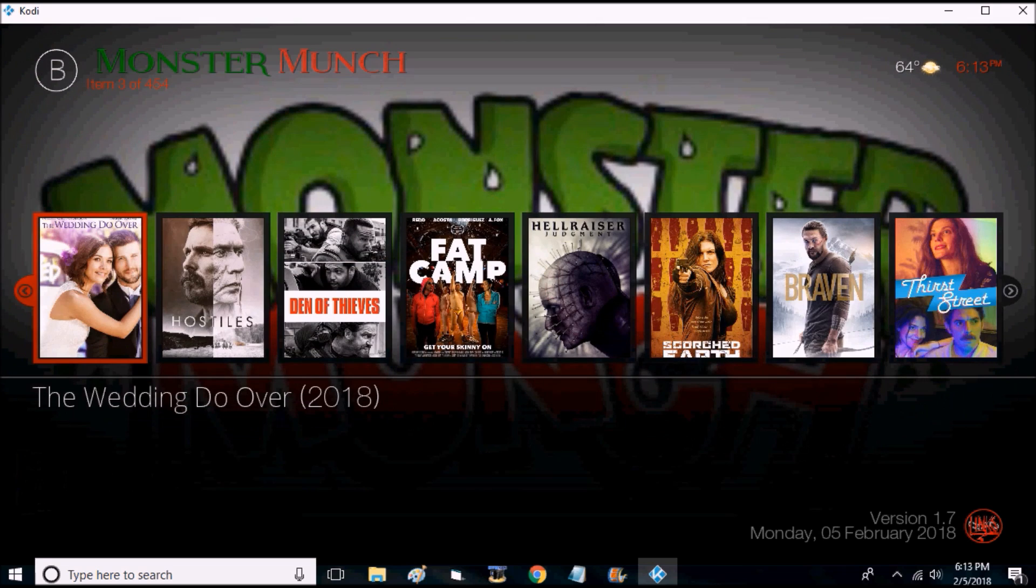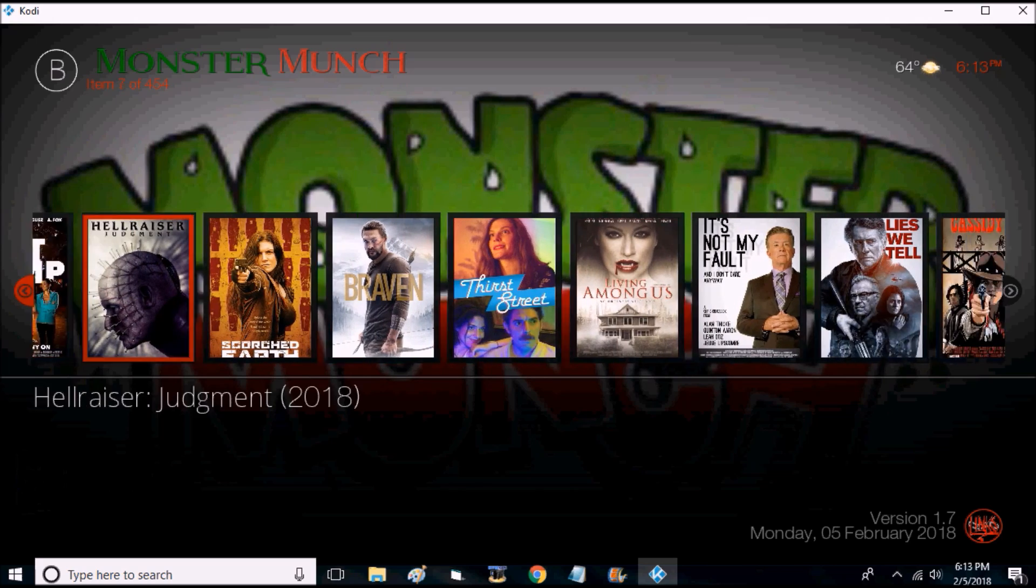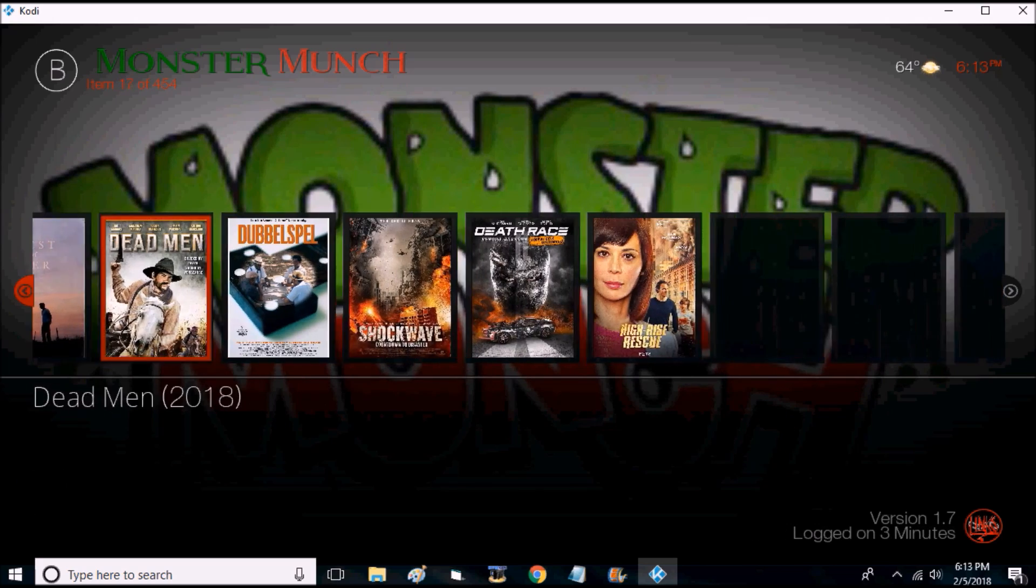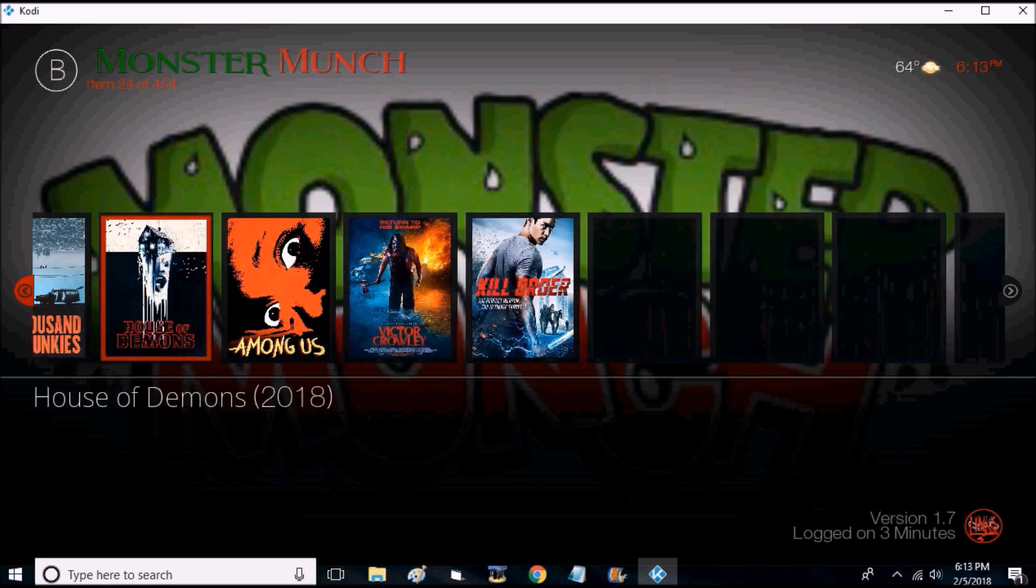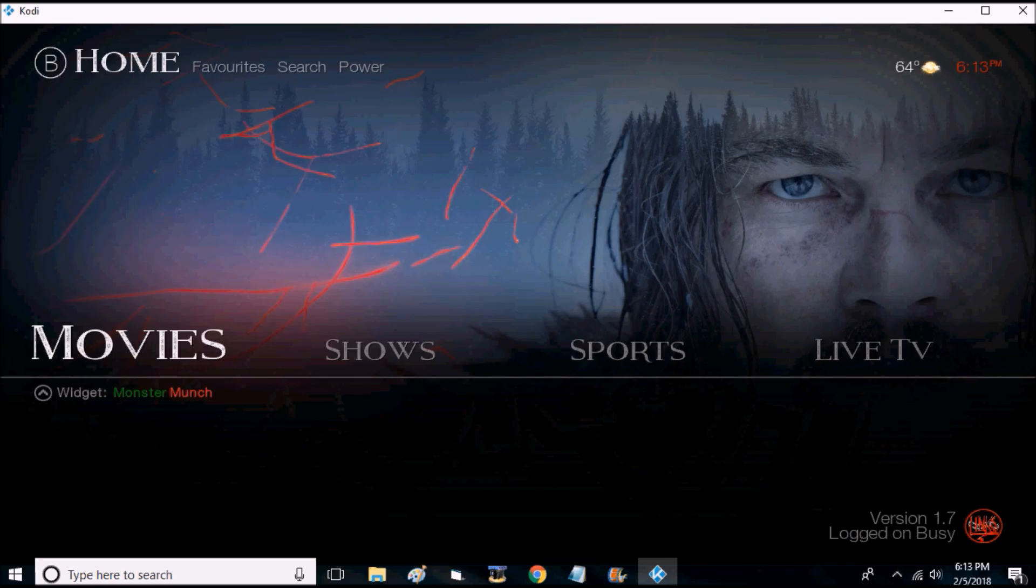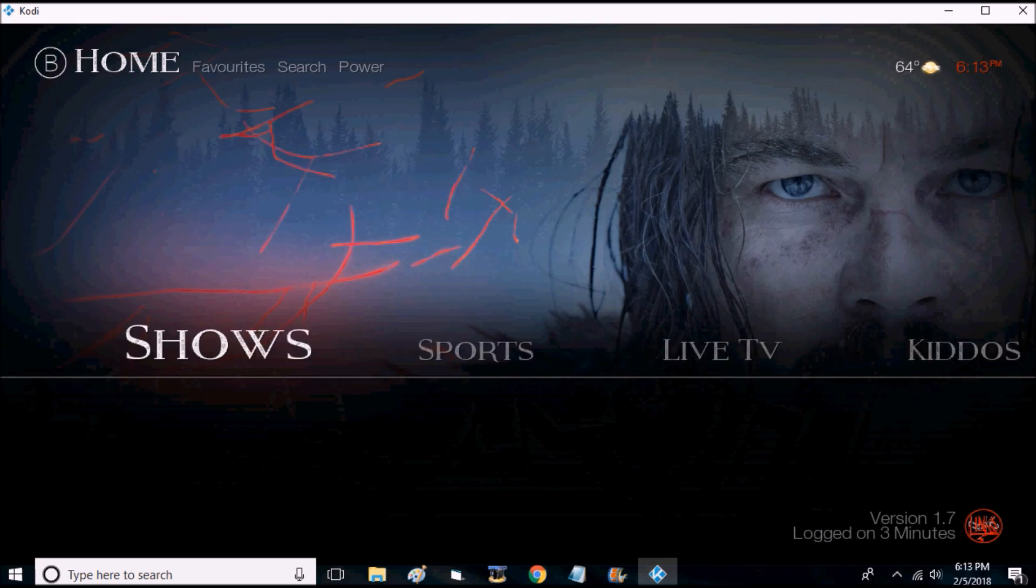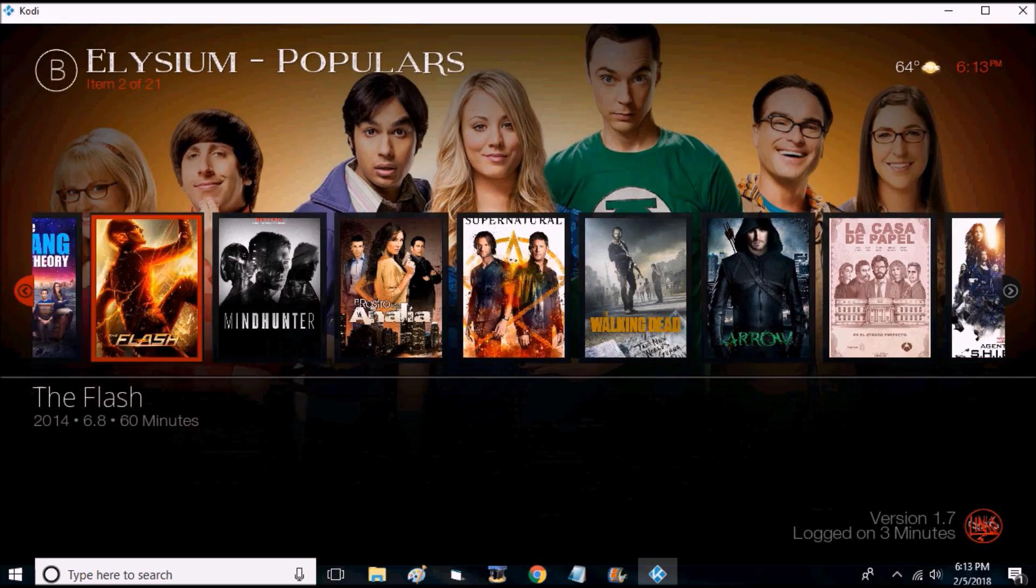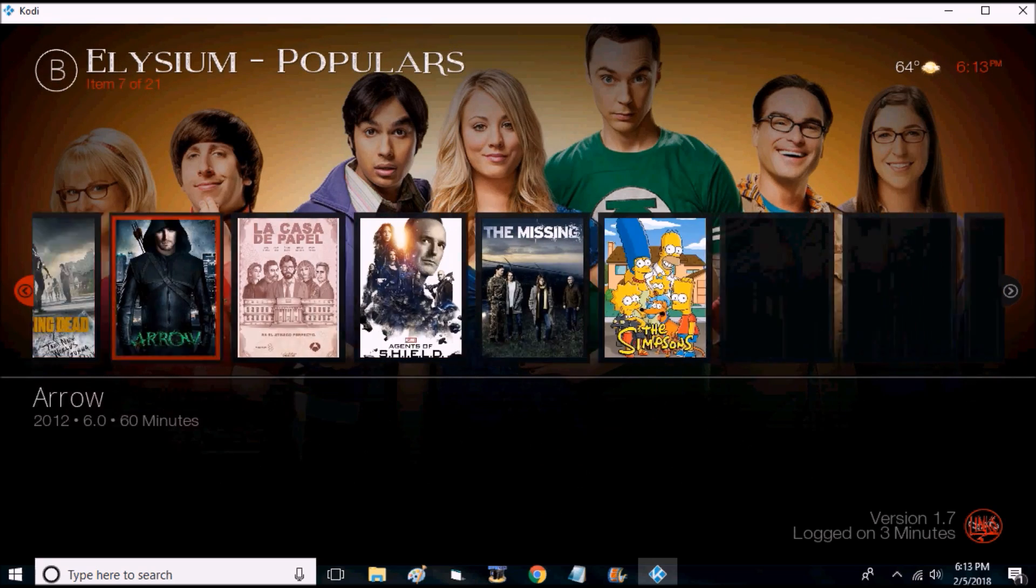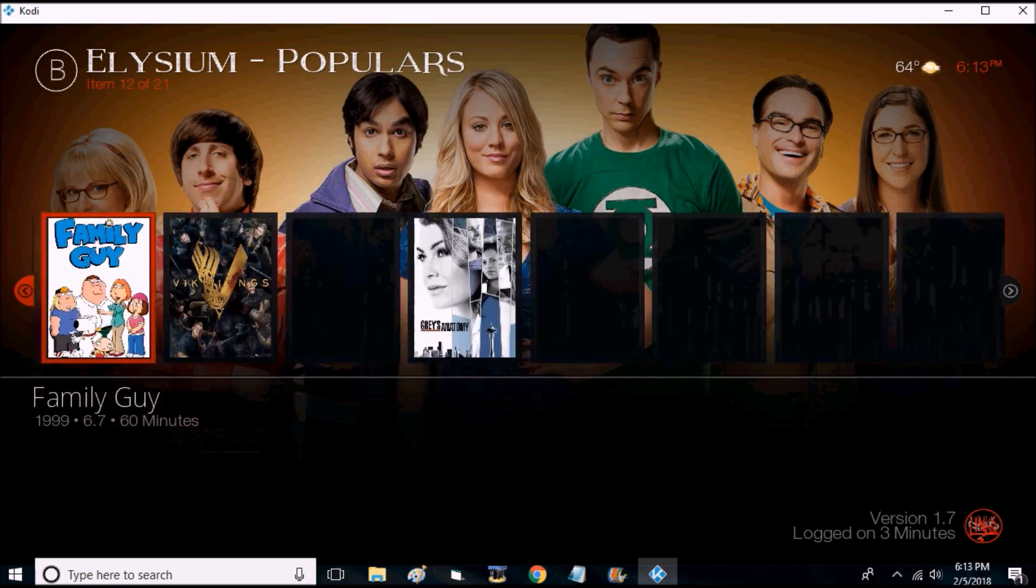So when you scroll up you have all of these movie options. You can also do the same for shows, brings up all of the best shows, most popular.